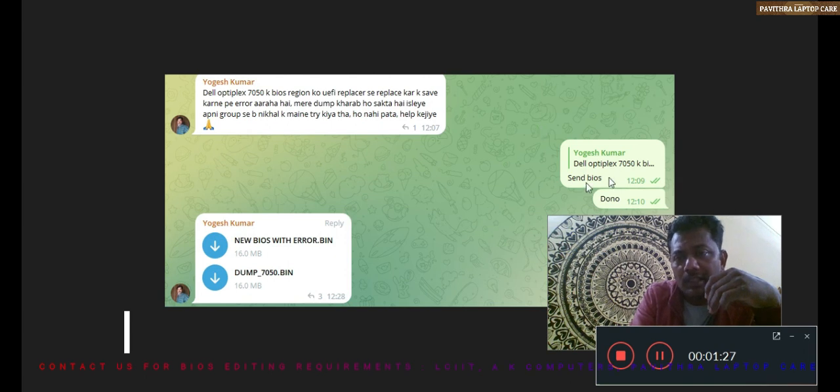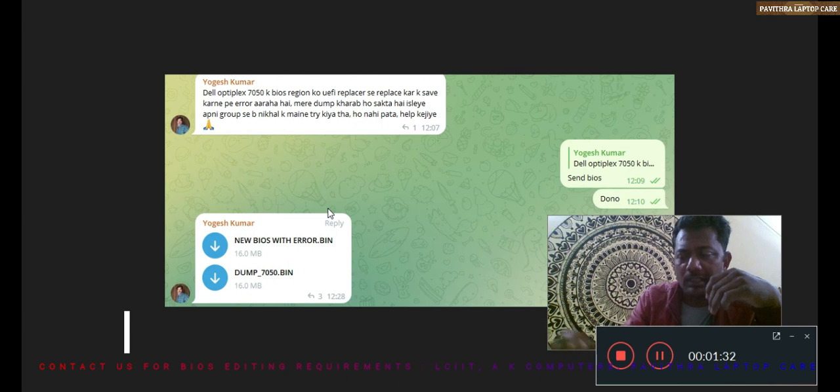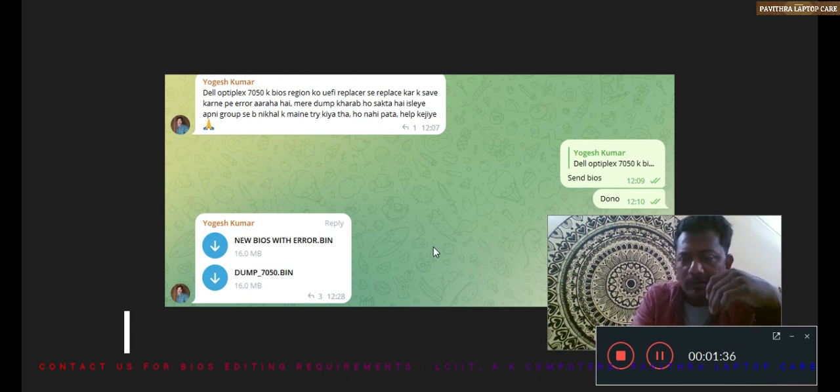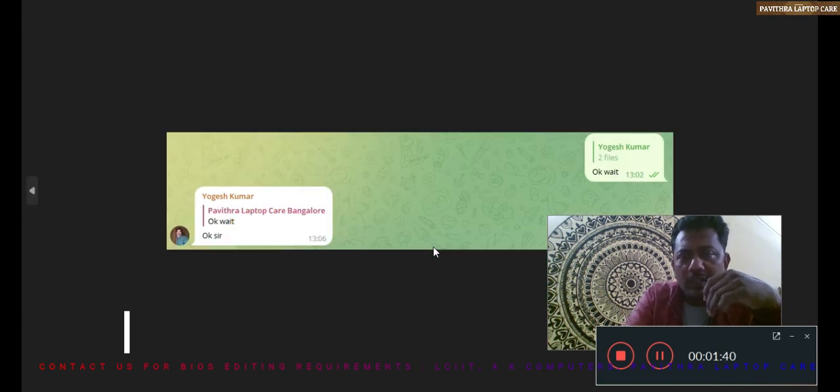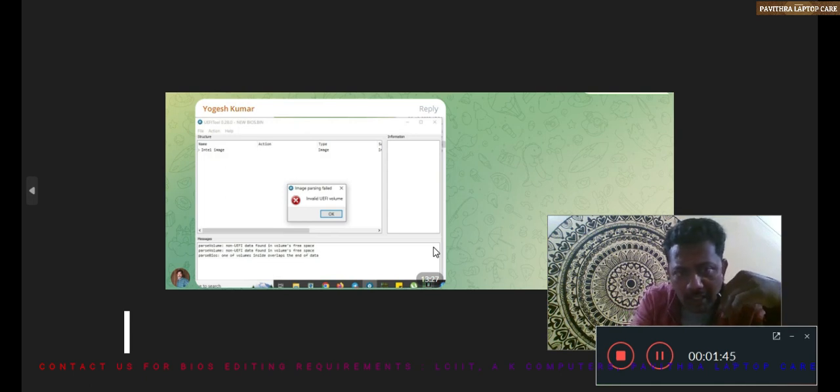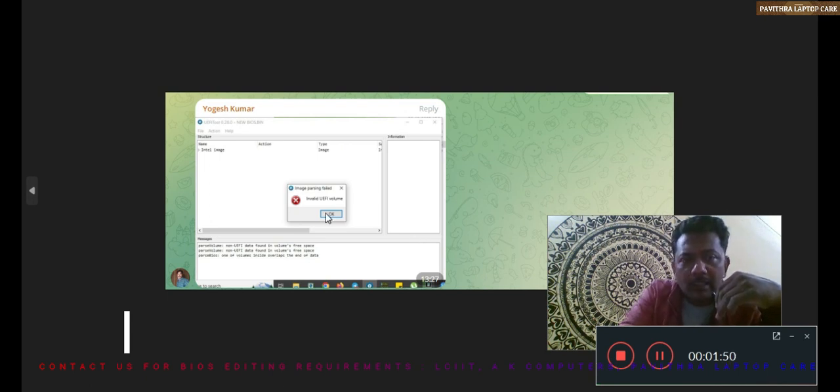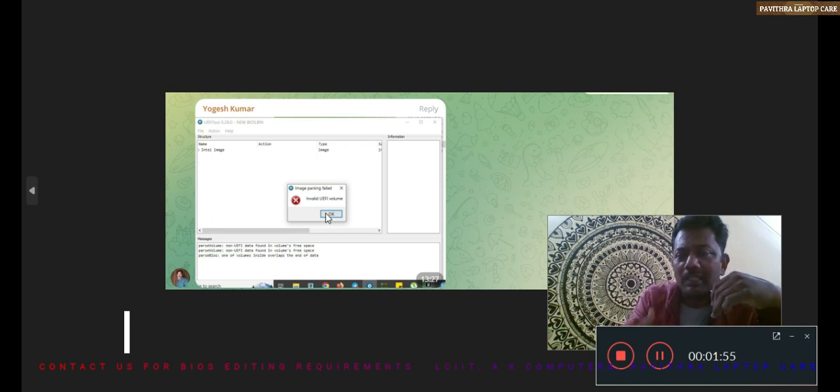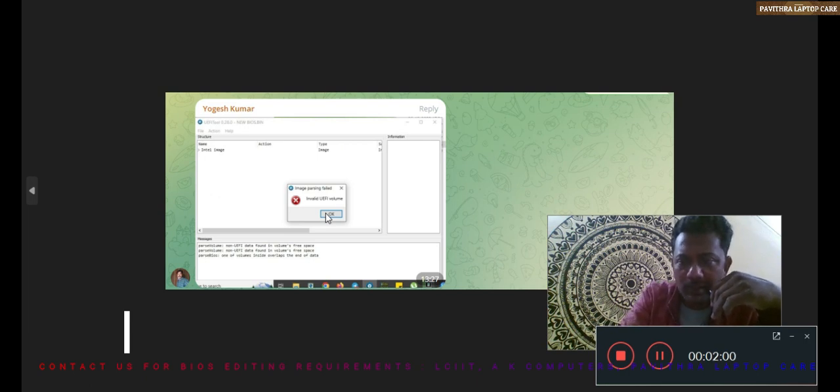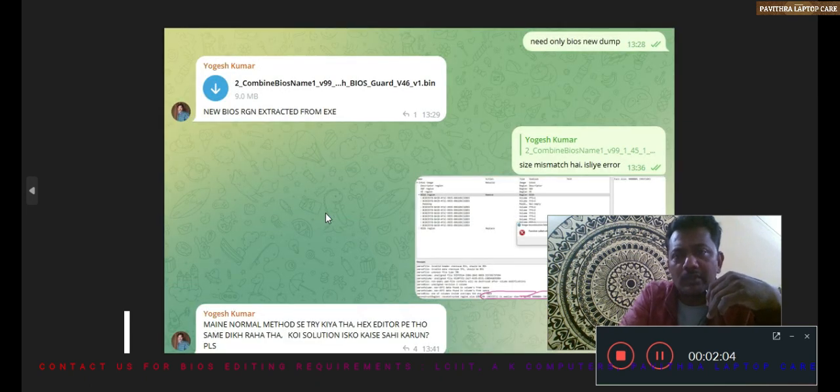I told him to send its new one and old one dump. He sent it, and then I told him to wait for some time. Immediately he sent an error message that is invalid UEFI volume. We will practically check how it will come and if his method of BIOS editing was the problem or really that file was the problem.